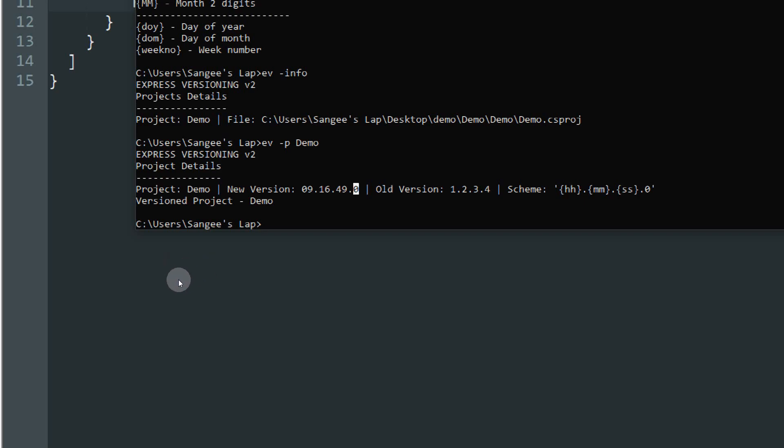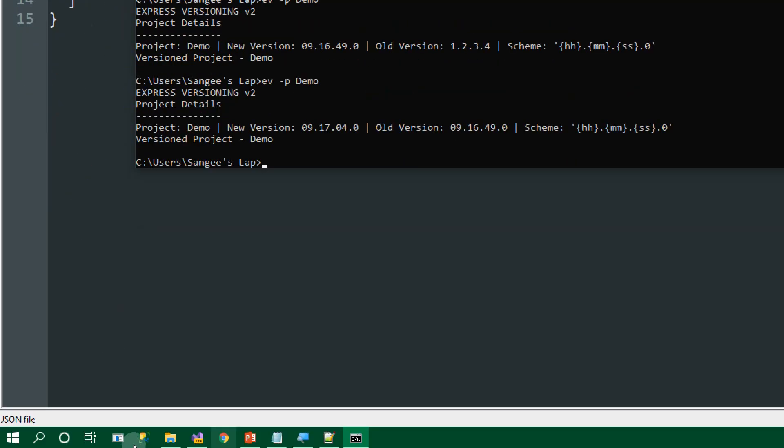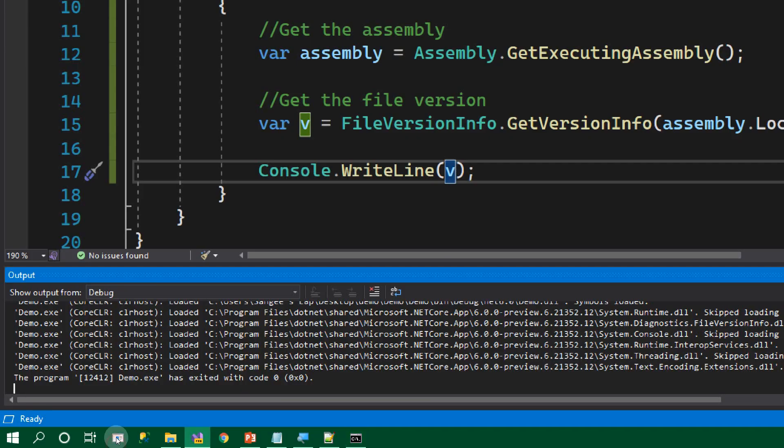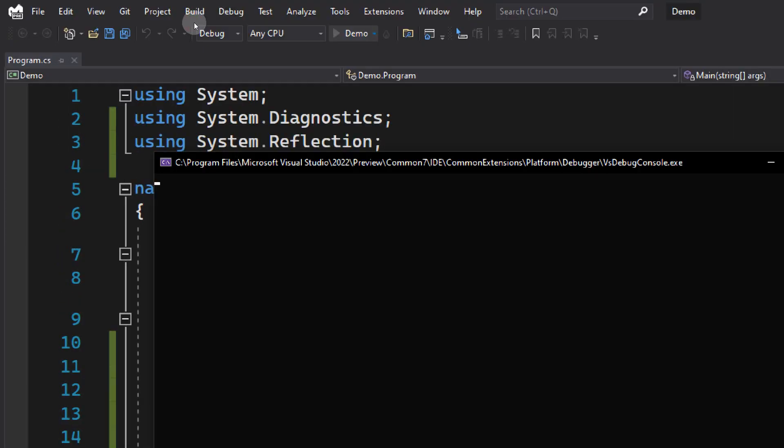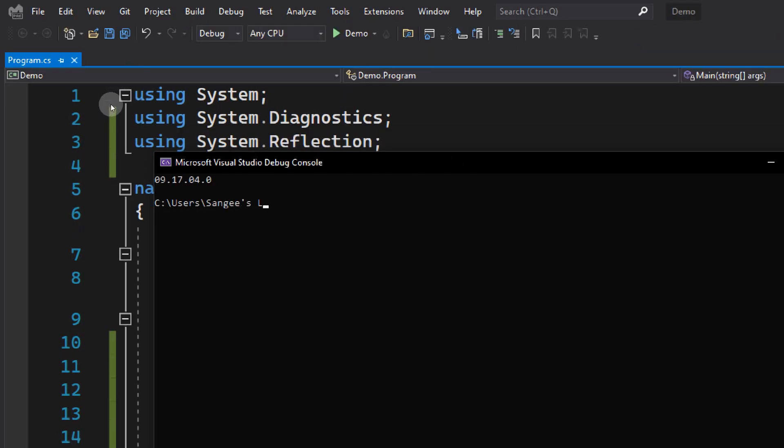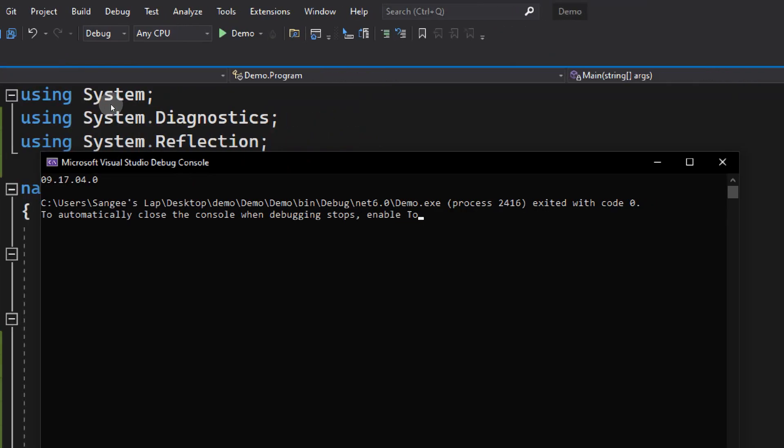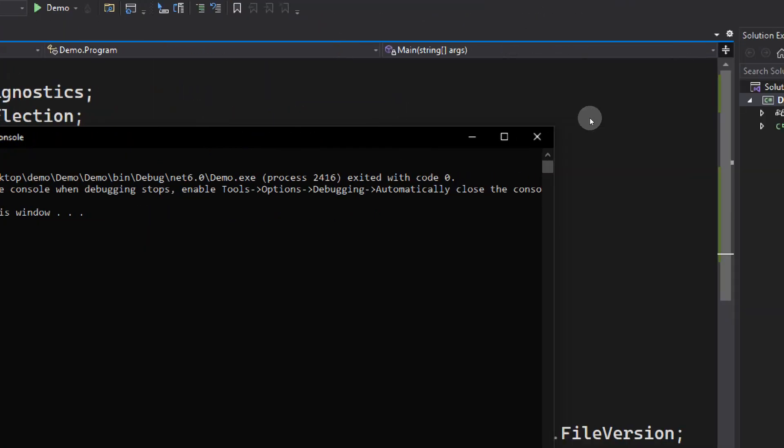Let's try to run the command again. I'm writing minus p Demo. If you look, 16.49 is now changed to 17.04. This is because the version is now dynamic based on the hour, minute, and seconds. Now let's try to start the project and see if we can see the change here. Now if you look at this, the version of the file, this application, has been changed.